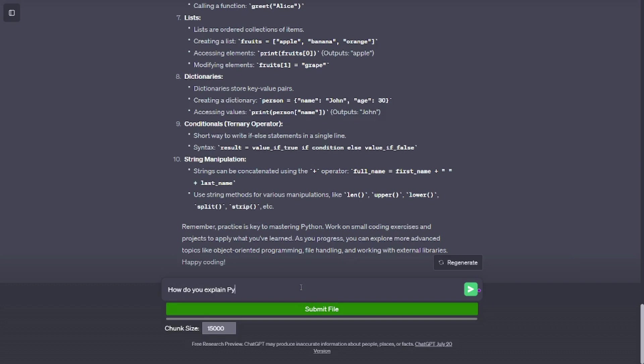Conditionals (ternary operator). Short way to write if-else statements in a single line. Syntax: result = value_if_true if condition else value_if_false.